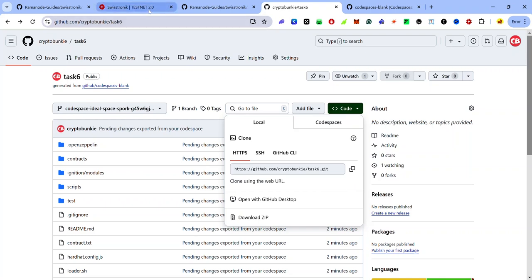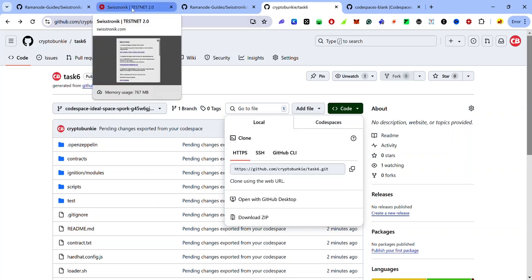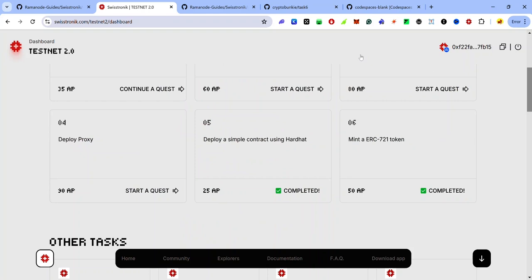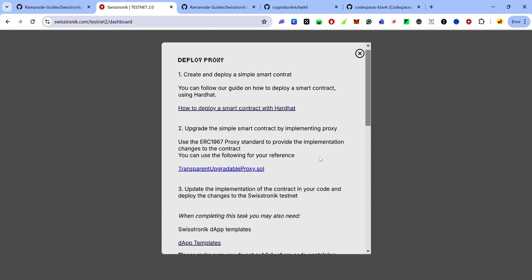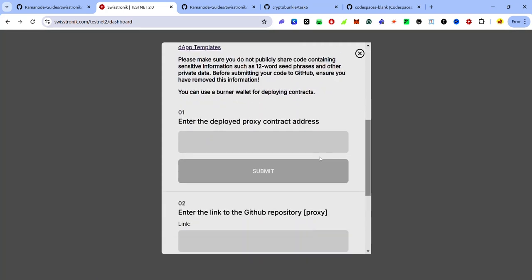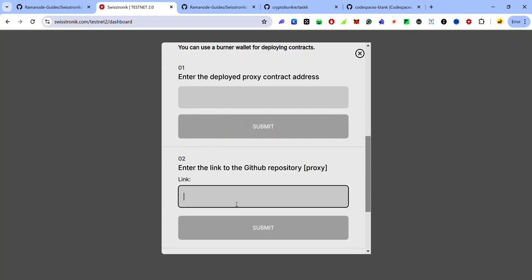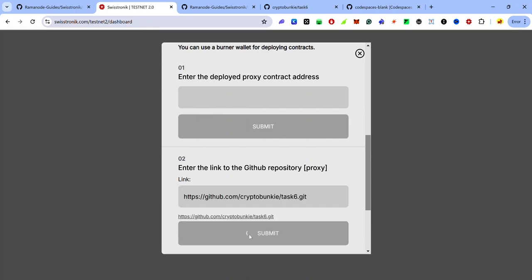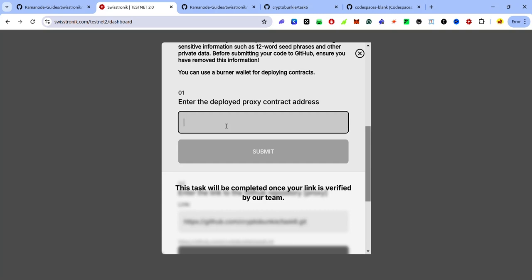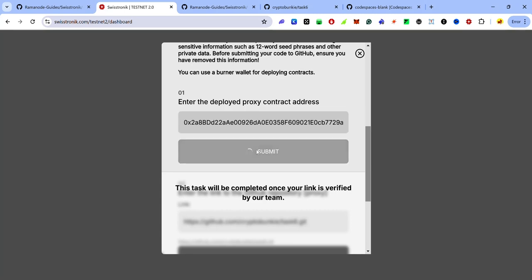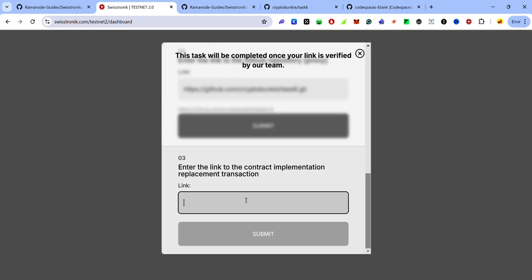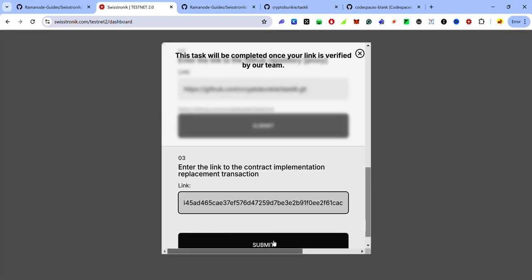Go back to your Swistronic dashboard and click on the Deploy Proxy task. Scroll to find the submission area. Paste the GitHub repository link and click Submit. Paste the contract address of the deployed proxy and click Submit. Paste the link to the contract implementation replacement transaction and click Submit.